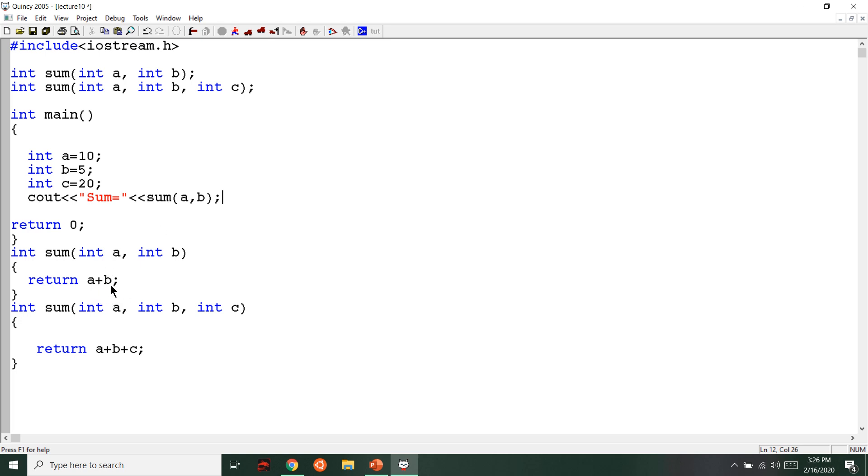A plus B is there, so it is one. Here we are going to write this.